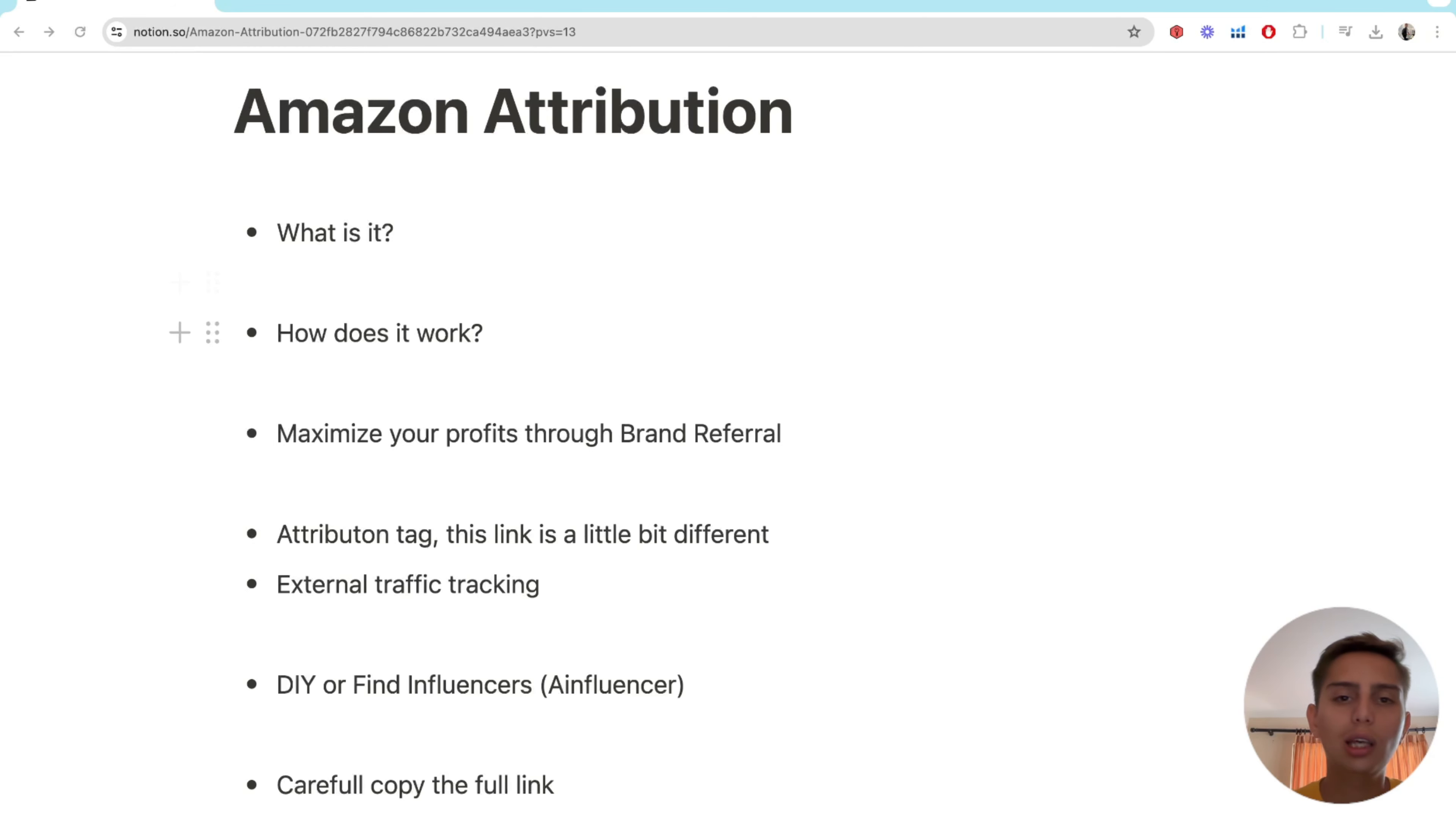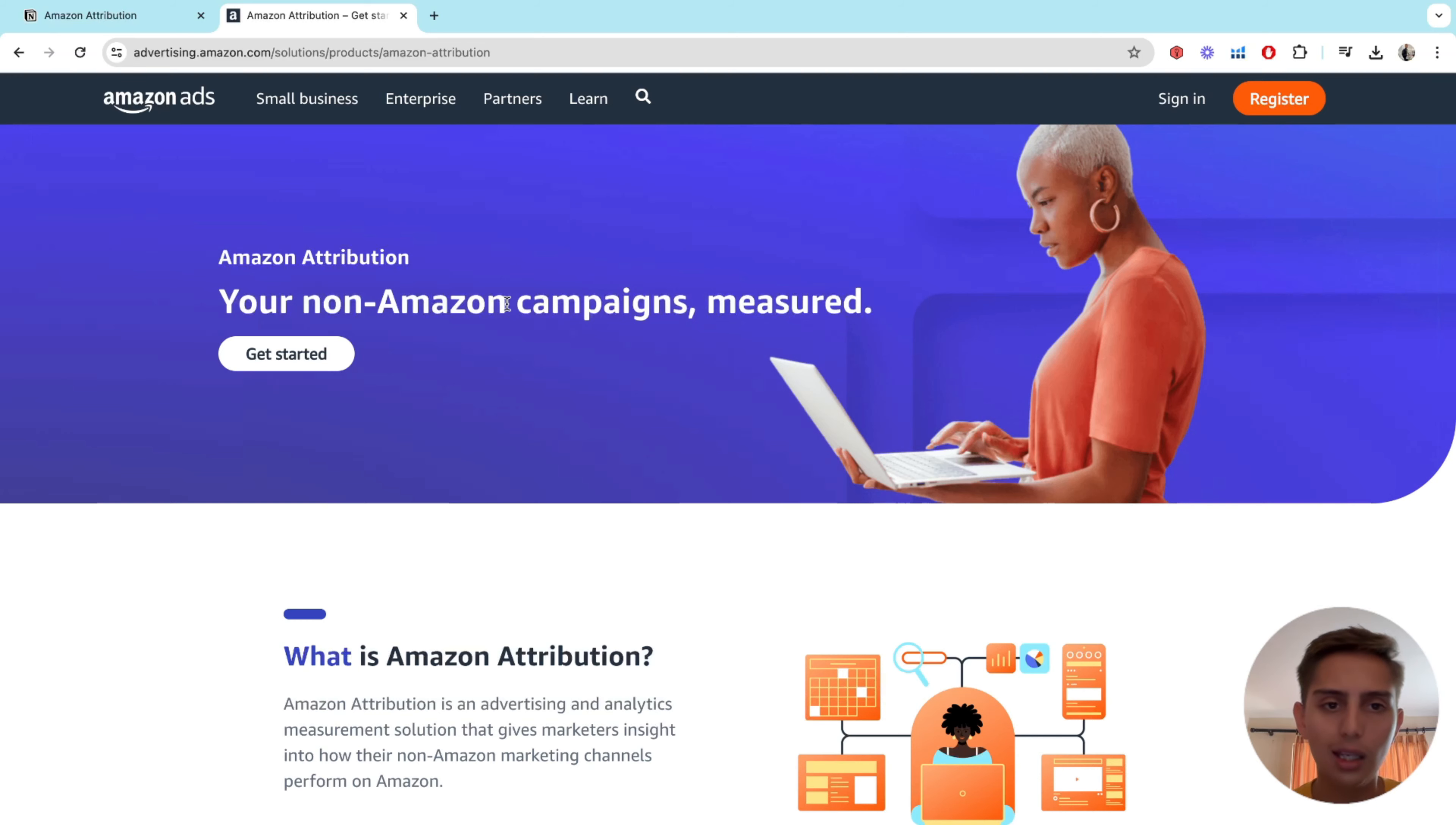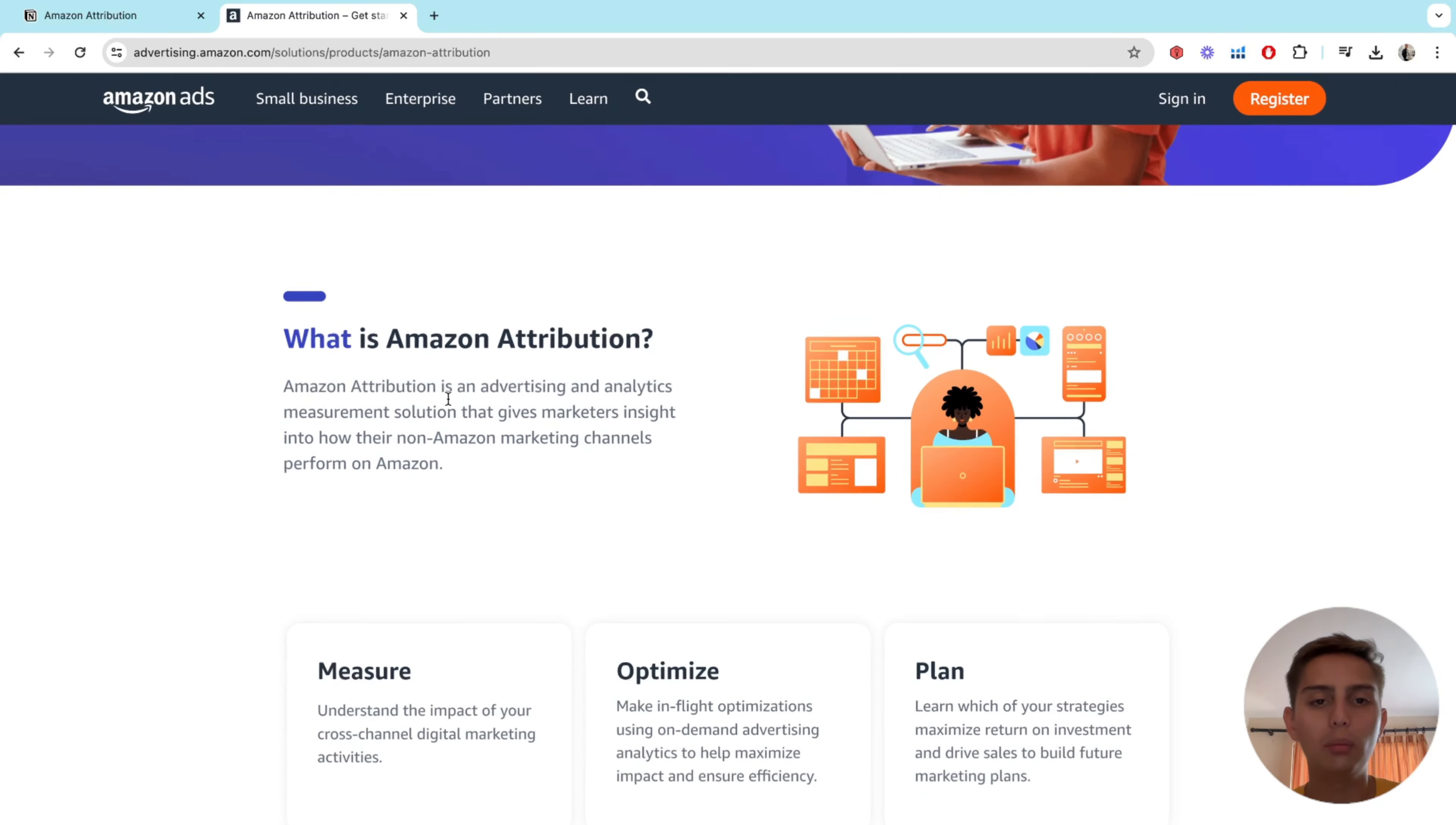So basically the Amazon attribution, what is it? I'm not sure if you know about this, but Amazon attribution is a program from Amazon. This is totally on the Amazon side. It's not against terms of service. Basically it's the advertising and analytics measurement solution that gives marketers insight into how their non-Amazon marketing channels perform on Amazon.